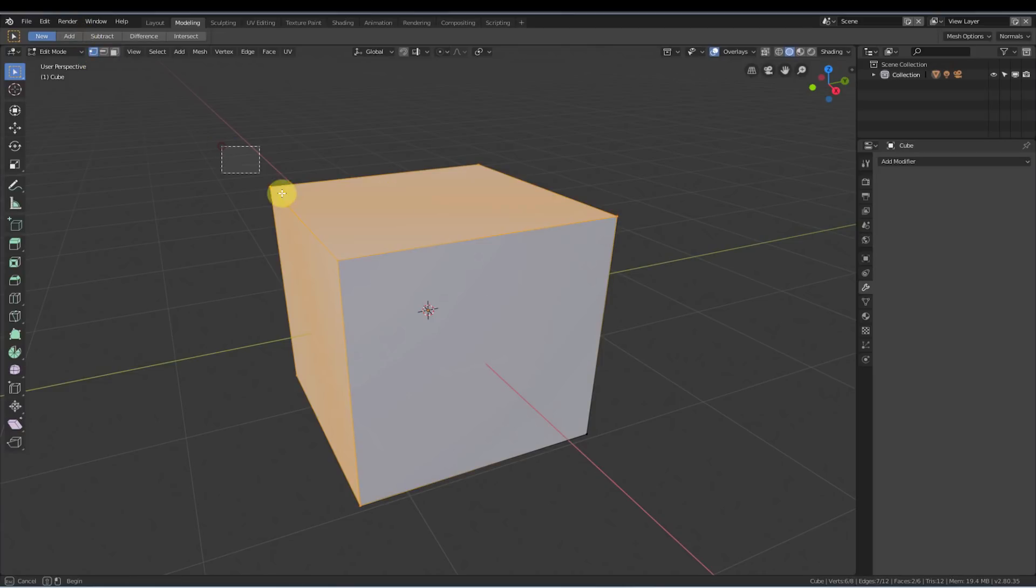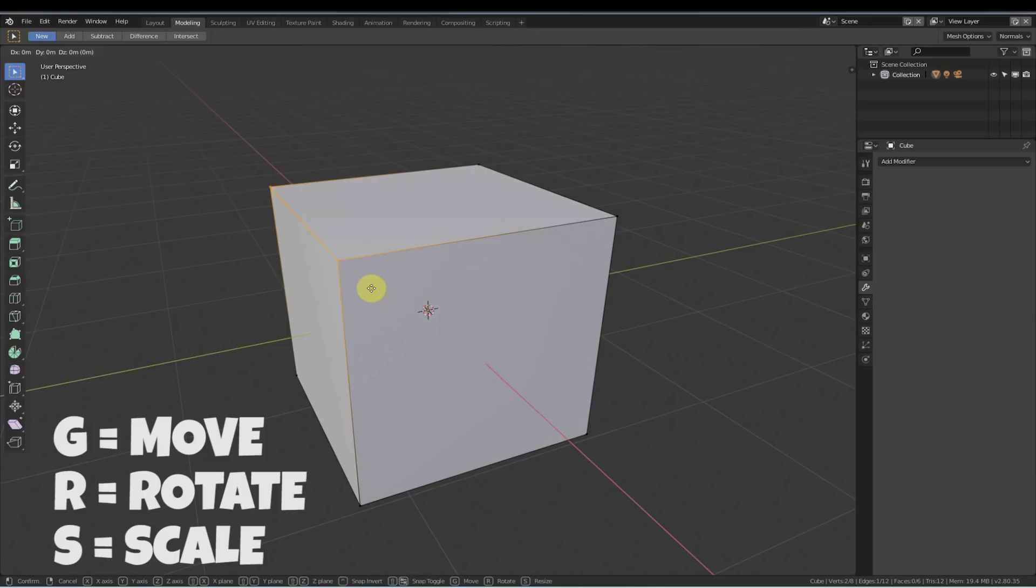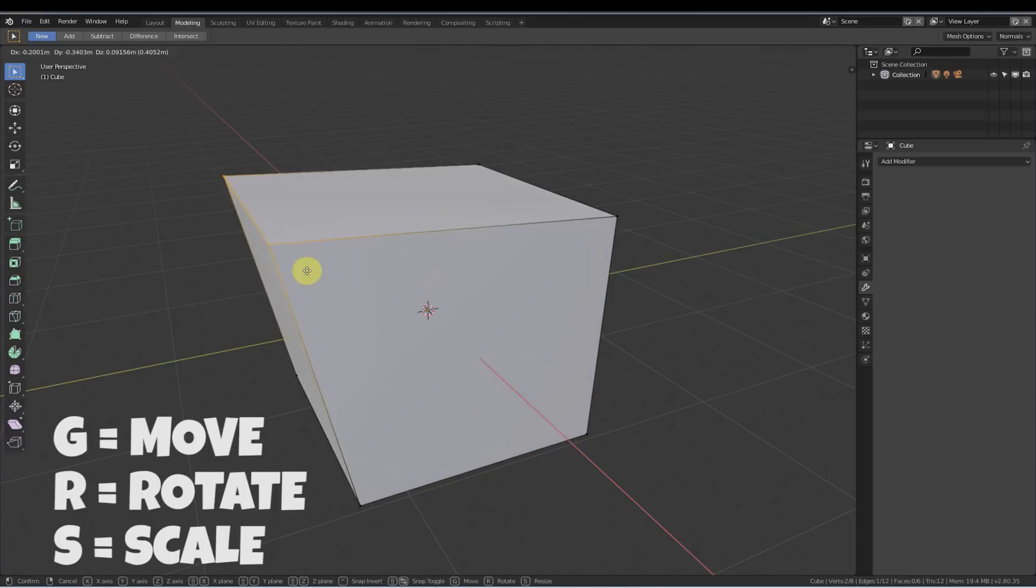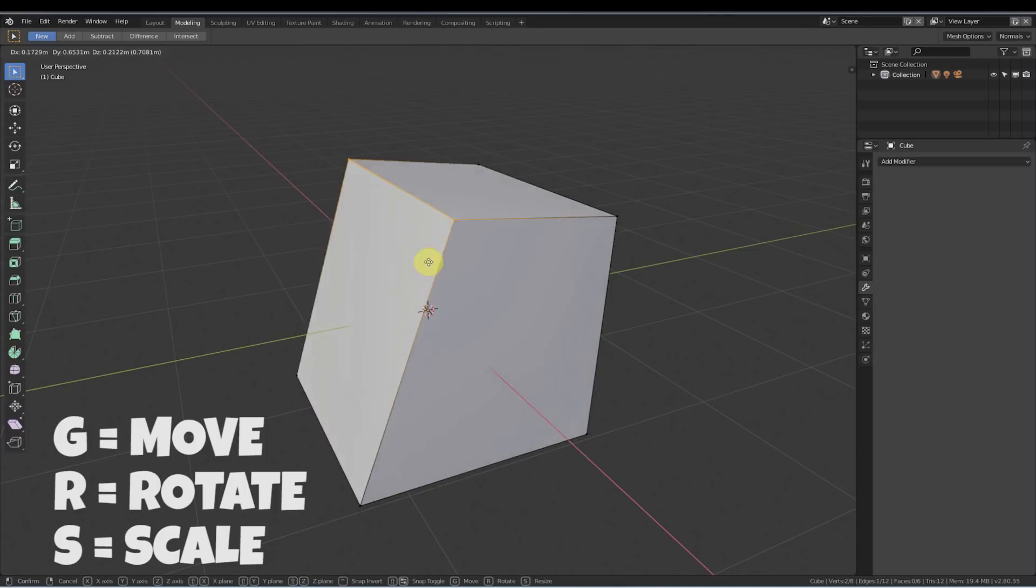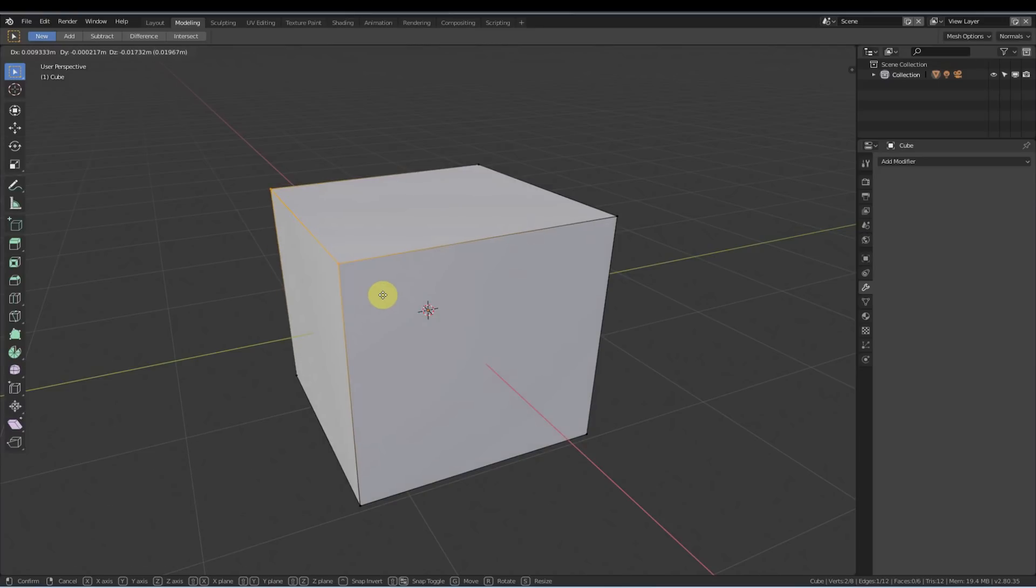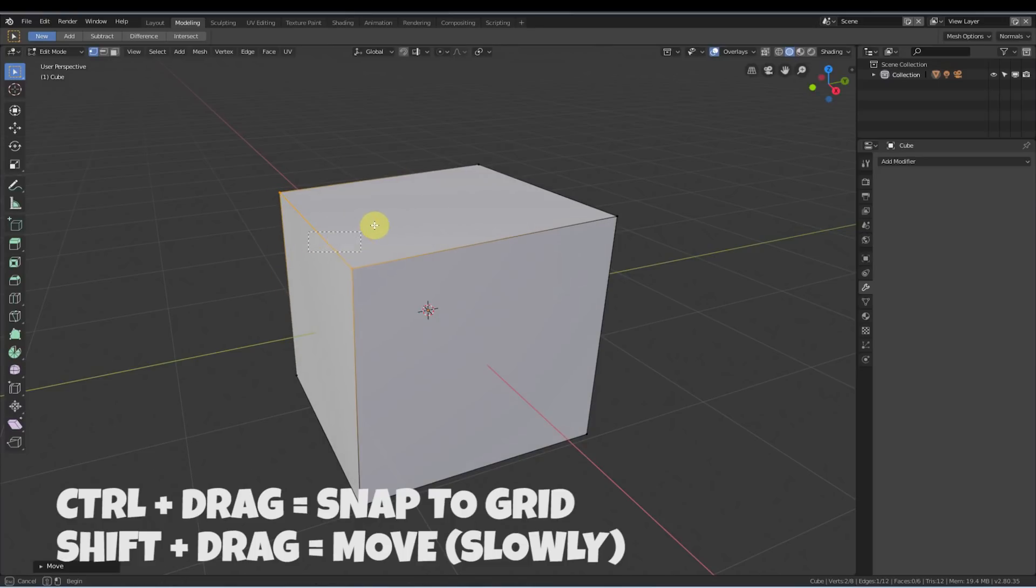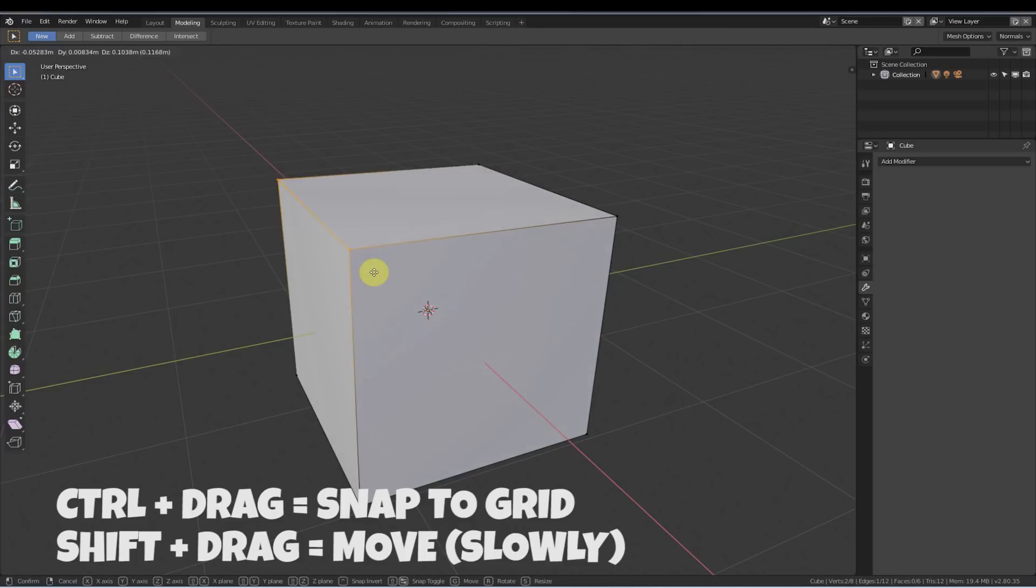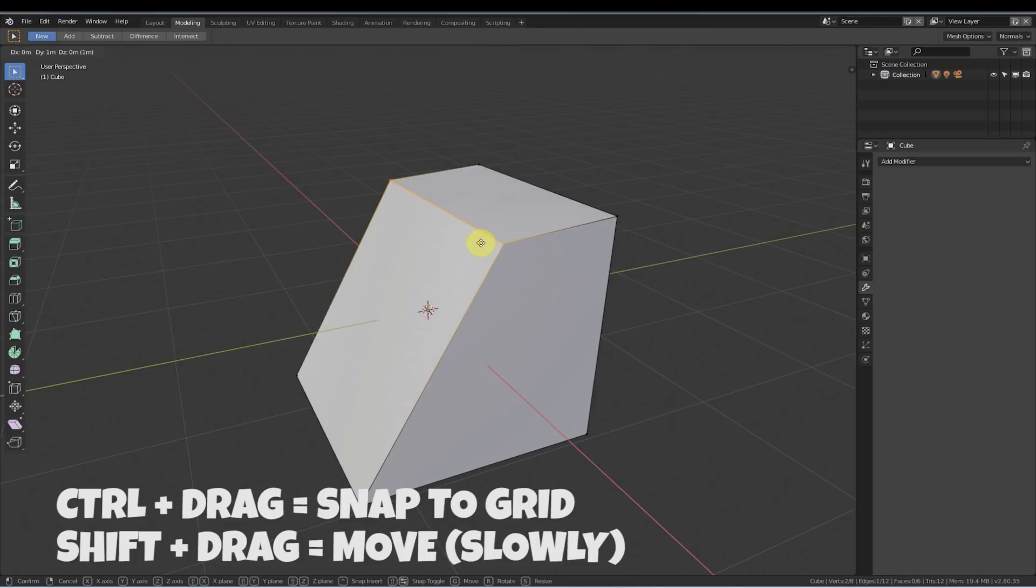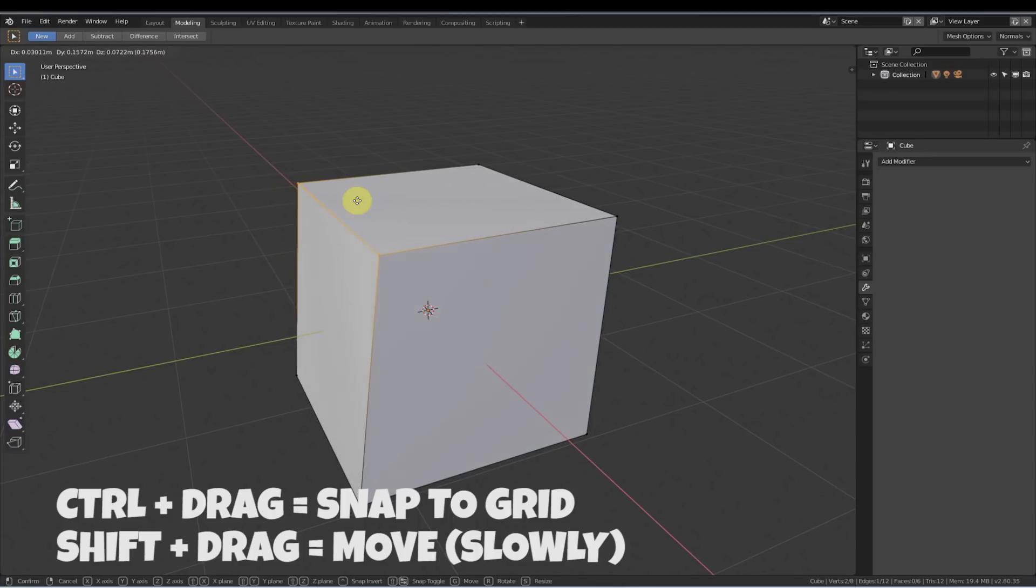But like we've always worked in Blender, you can select things and hit the G key on the keyboard to grab and you can just arbitrarily move stuff around. Or you can hold down the control key while you're doing that and hit G, and you can snap. Or you can hold down shift while you're on there and you can move really slowly and incrementally.